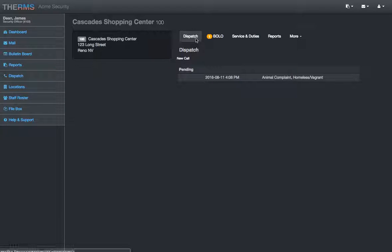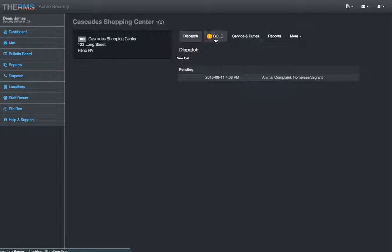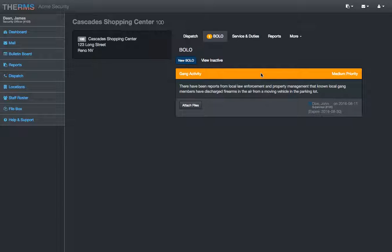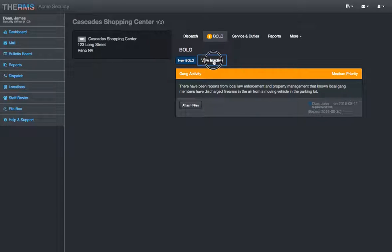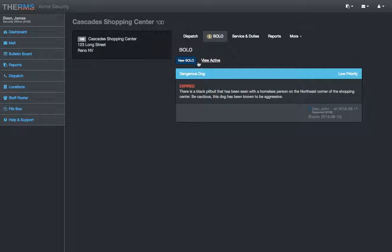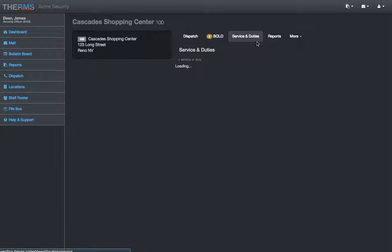Sometimes you'll see a briefing if you have scheduling enabled in your Thermes version. If you use dispatch, you'll see some dispatch calls here specific to this location, Cascade Shopping Center, bolos. These are active bolos. There's going to be different colored bolos. The light baby blue is just regular priority. Orange is a medium priority. And then a red colored bolo will be high priority. I can see expired bolos. This expired on the 10th. And go back to the active bolos.